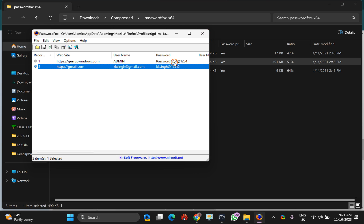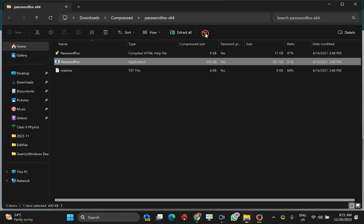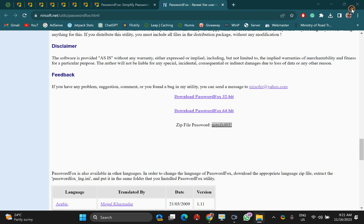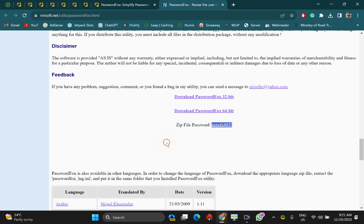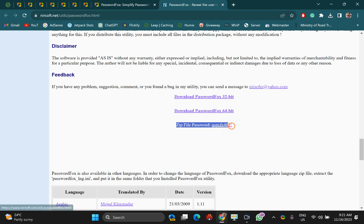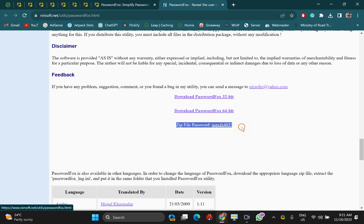It will prompt for a password when you open this software for the first time. The zip file password is written on the same web page of the NirSoft website.